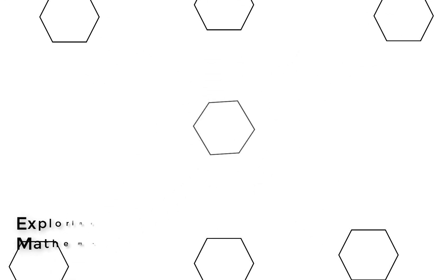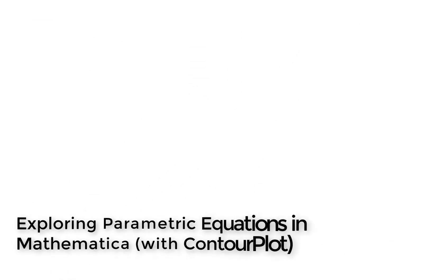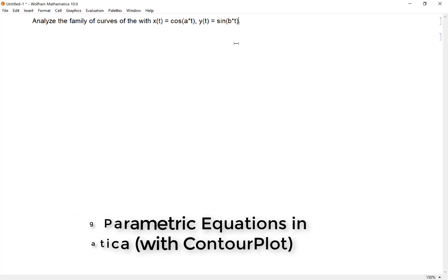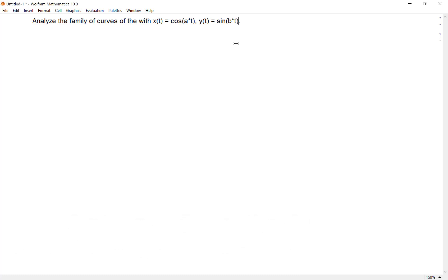Parametrically defined curves are an unusual concept for new students, and Mathematica is a great tool to explore this concept. I want to show you how that works now.